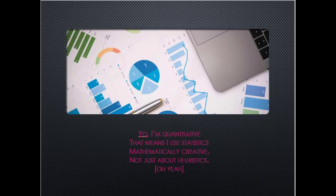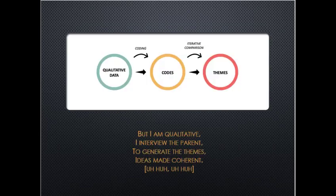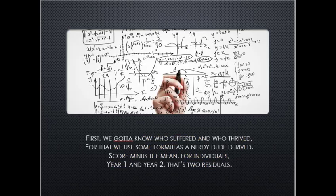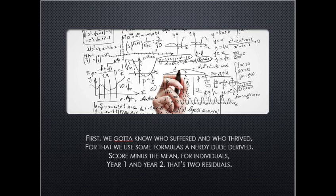Yo, I'm quantitative, that means I use statistics, not that I'd be creative, not just about heuristics. But I am qualitative, I interview the parents to generate the themes, ideas make coherent. We are pretty nice when we are by ourselves, but why when we together, we are something else?